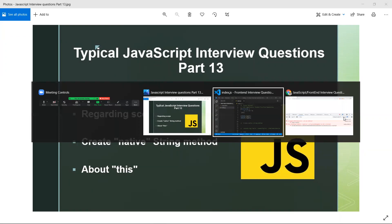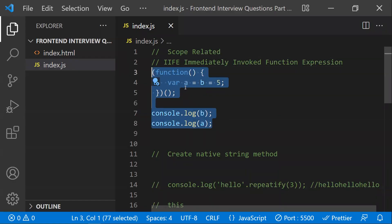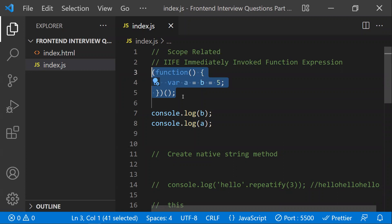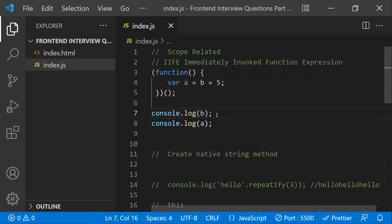The first question is regarding scope. This is an IIFE — an immediately invoked function expression — meaning this function has no name and calls itself. The question is: inside this IIFE, what is the value of `b` and what is the value of `a`? We need to understand this in terms of scope.